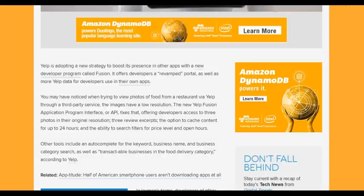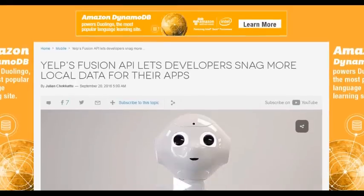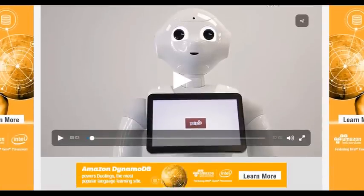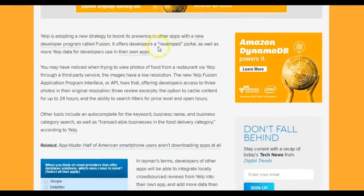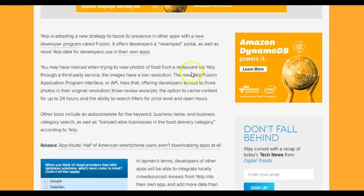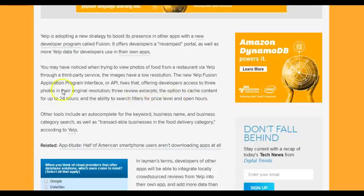Moving on to another article from Digital Trends: 'Yelp's Fusion API lets developers snag more local data for their app.' Yelp has adopted a new strategy to boost its presence in other apps with the new developer program called Fusion. It offers developers a revamped portal as well as more Yelp data. You may have noticed that when trying to view photos of food from a restaurant via Yelp through a third-party service, the images have low resolution. The new Yelp Fusion API fixes that, offering developers access to three photos in their original resolution, three review excerpts, content caching for up to 24 hours, and search filters for price level and open hours.